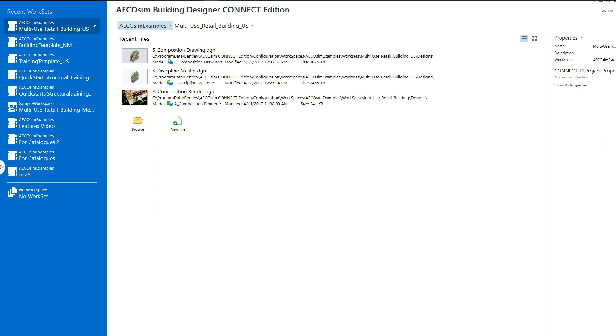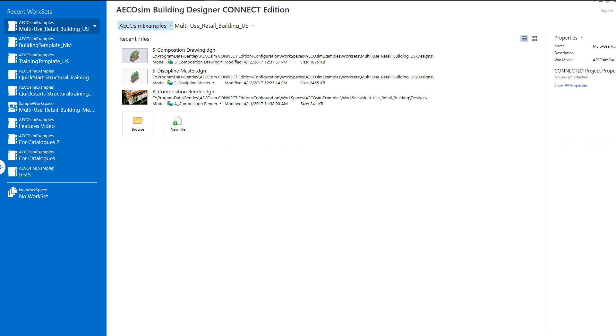For this example, I'm using the Multi-Use Retail Building, which is delivered with the installation of Ecosim Connect Edition under the workspace Ecosim Examples. It is available in both US and Metric environments.